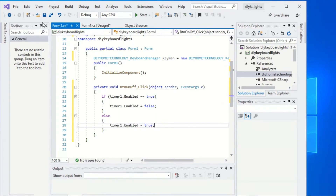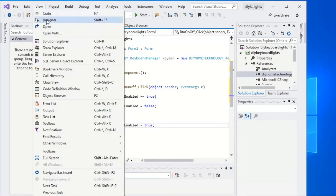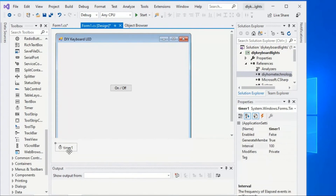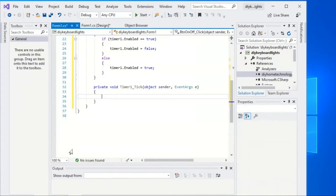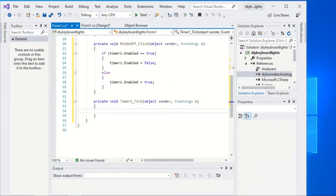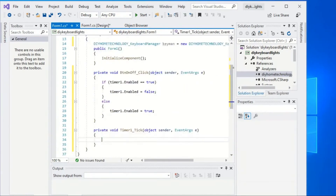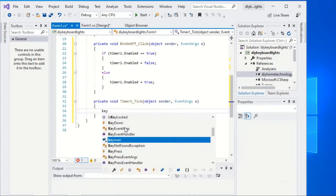Go back to the designer window via the View Designer menu and double-click the timer control. Type the keyman.next method as shown.